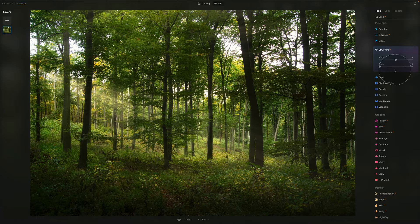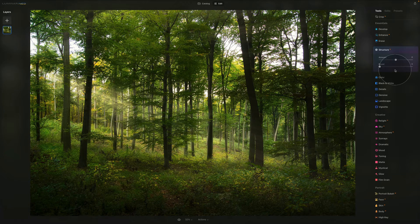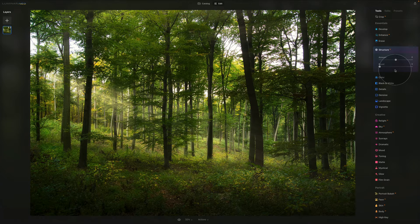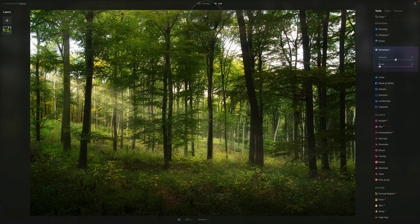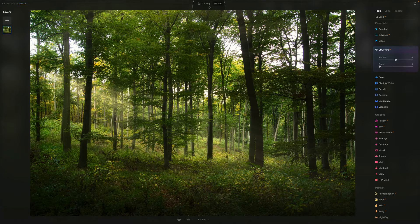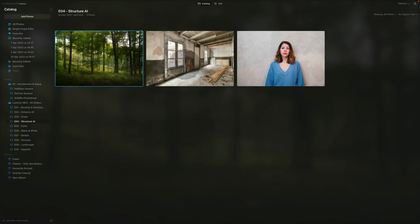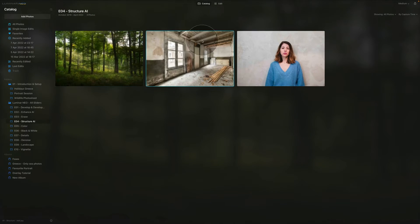So that's the explanation of these sliders, but now we should really jump into the editing. Let's go into the catalog and start with this image.